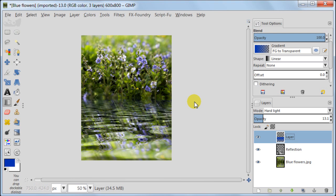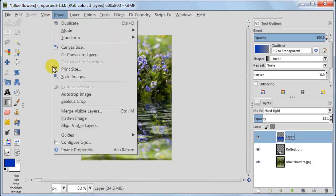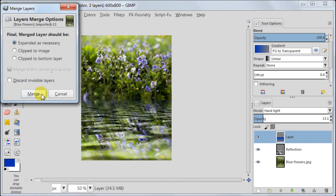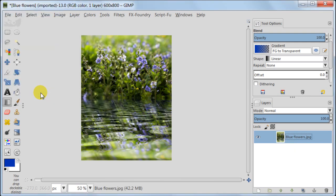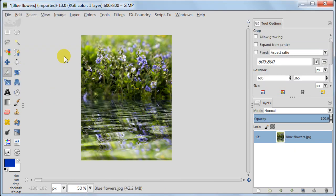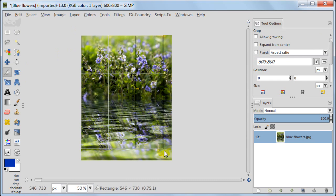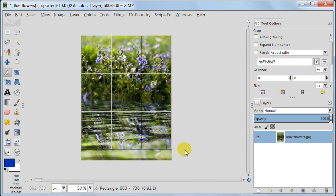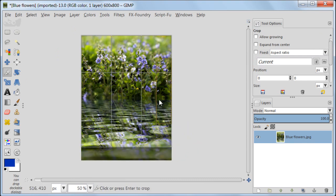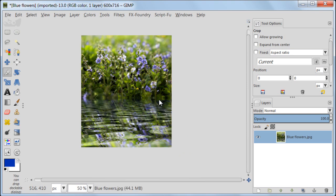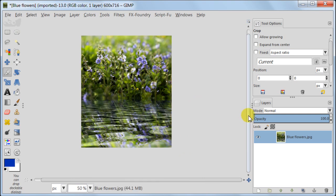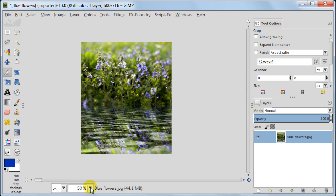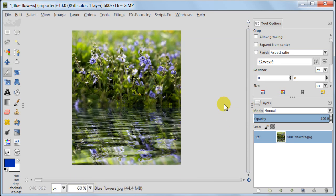Well we are nearly there. Now we are going to merge our layers. Go to image, merge visible layers. Now I want to crop my image a bit because I don't really like that bottom bright part. Zoom a bit in just to see better.